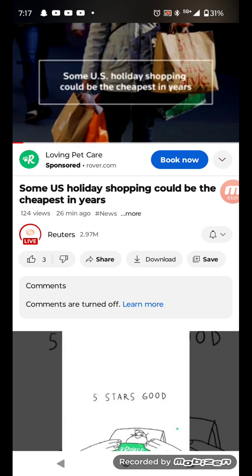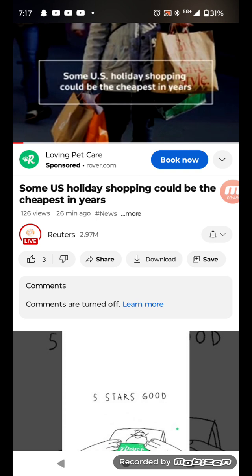Revelation one verse three says, blessed is he that readeth and they that hear the words of this prophecy and keepeth those things which are written therein for the time is at hand. In order for you to understand prophecy, you have to read. You have to study and then the Lord will sup with you that way. When you are reading and studying and looking up history, paying attention to the prophecy, that's when the Lord gives you the breakdown, you get a download.